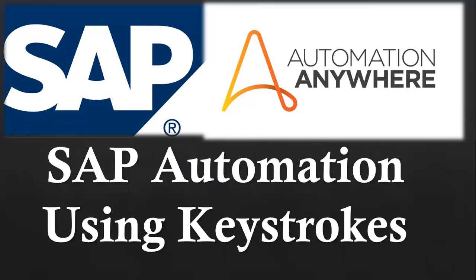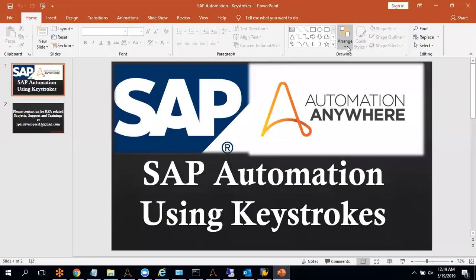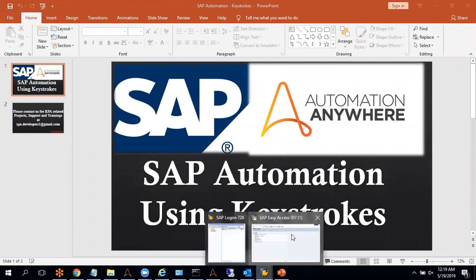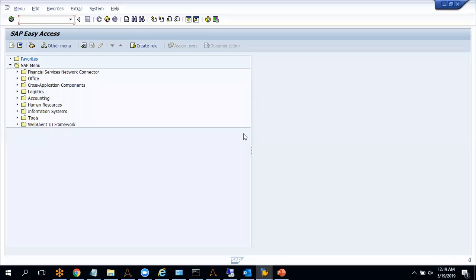So now let me go to SAP and Automation Anywhere, and I will show you how we can automate SAP using keystrokes. But let me explain something more about SAP before going into the automation. Keystrokes and the object cloning options are not very reliable and the success rate is also not very high.